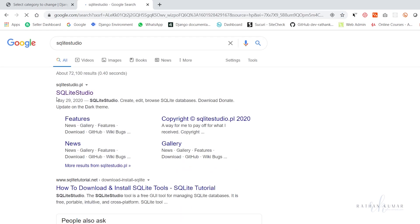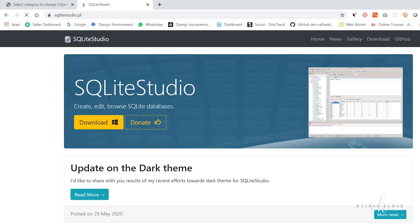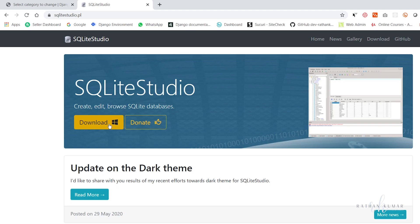Hit enter and you will get this first link, sqlitestudio.pl. It will detect your computer. For me it has detected that I am using Windows. If you are using Mac, it should detect your PC as well.